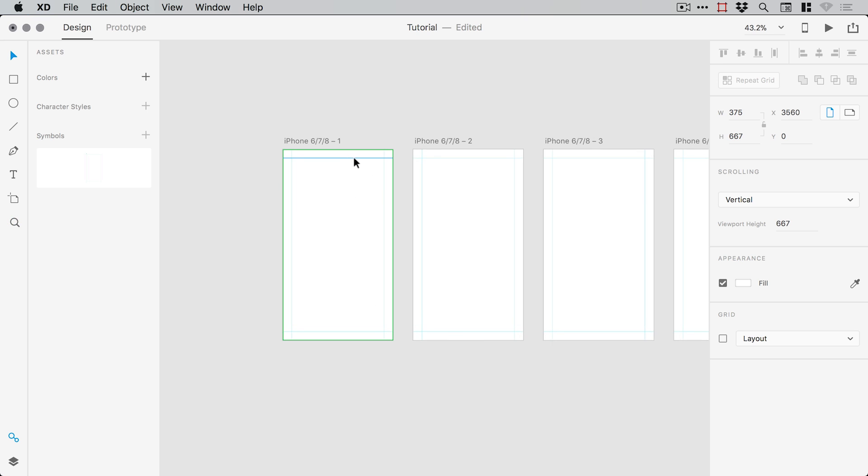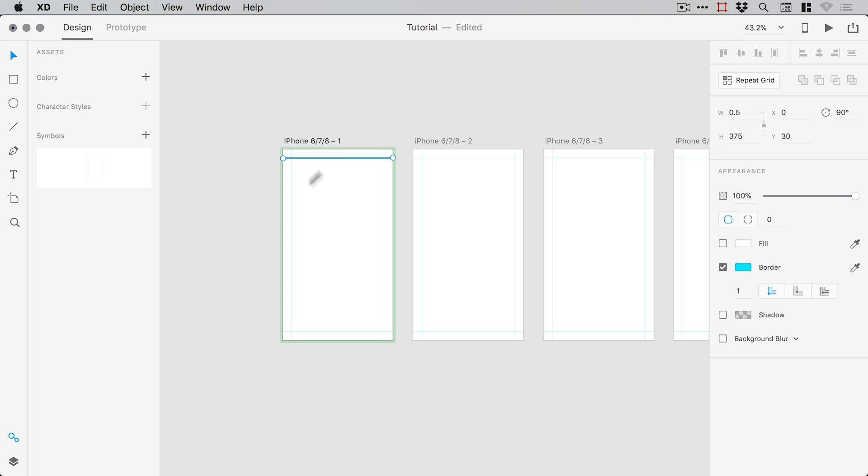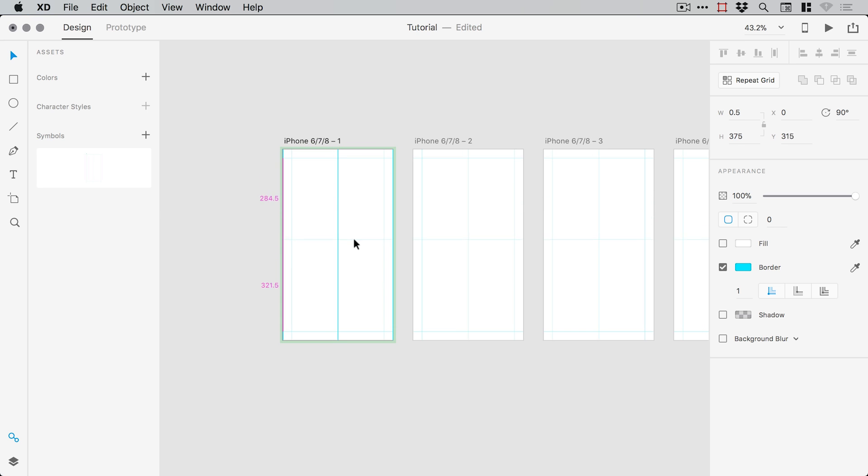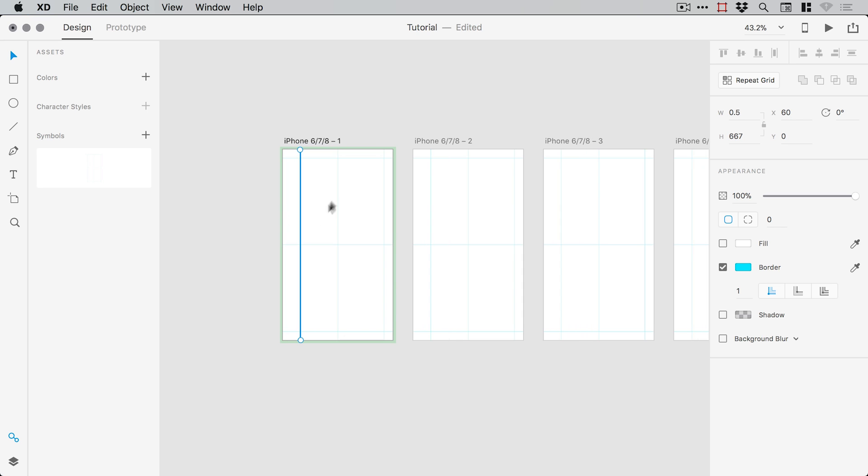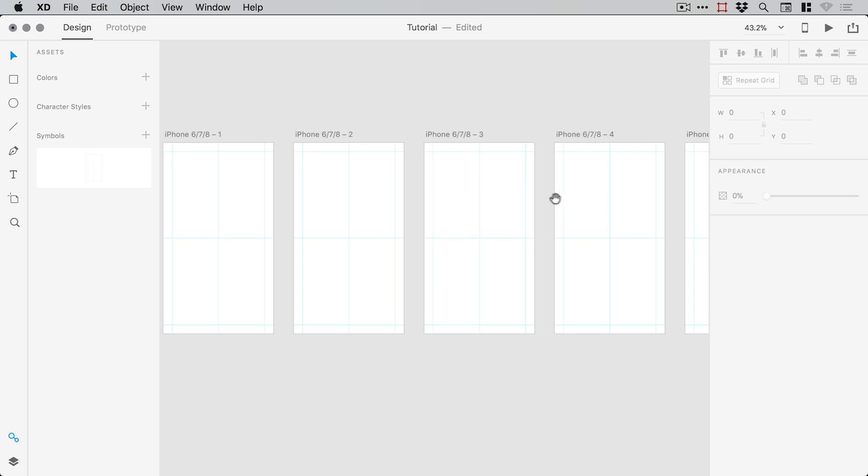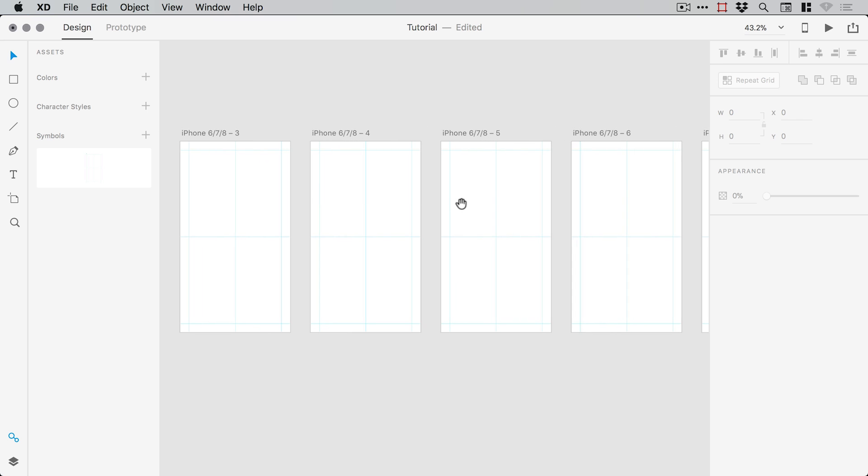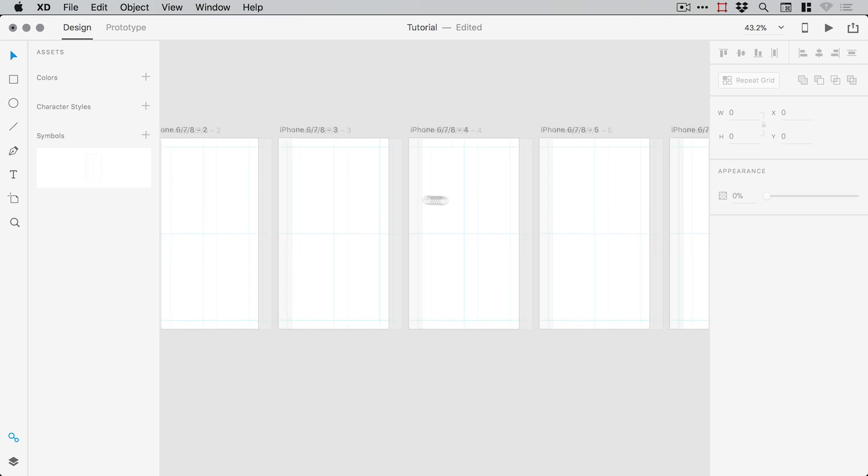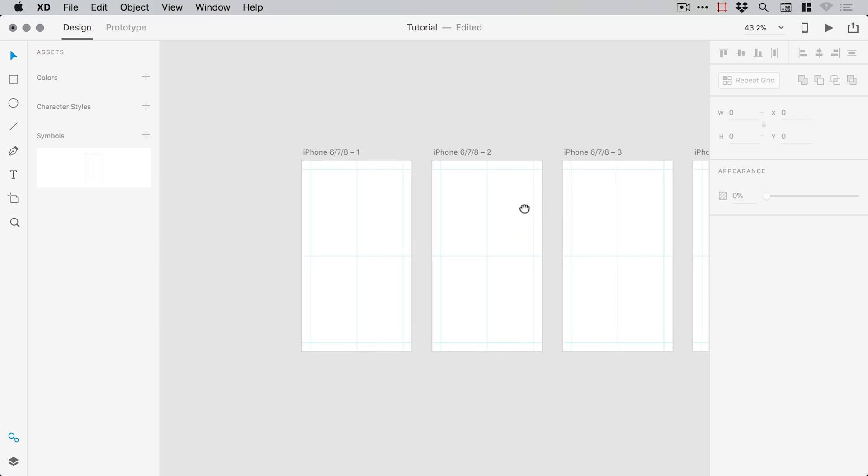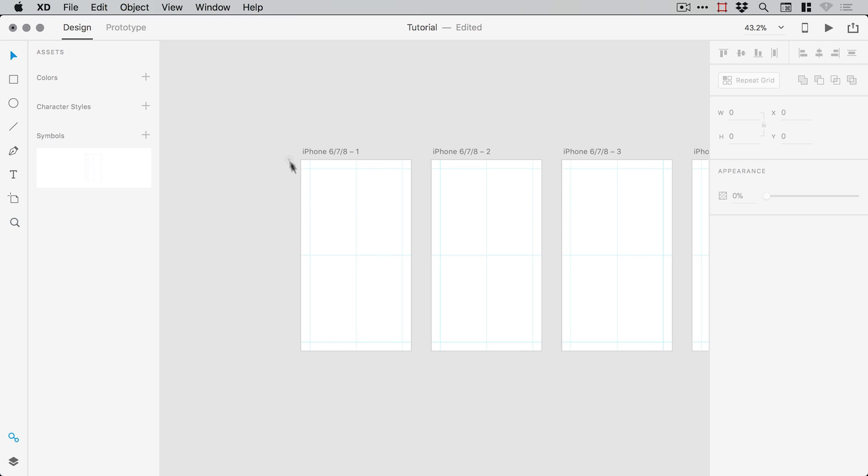And what we can now do is double click on the symbol to go inside it, and we could even add some more lines. And you can see any changes that I make, if I adjust these margins, these guides, it updates all of those changes on every single artboard.